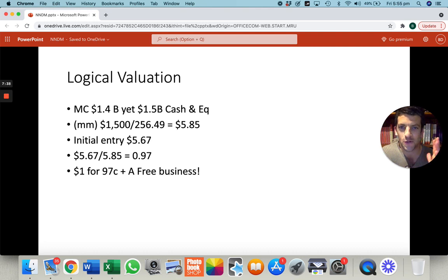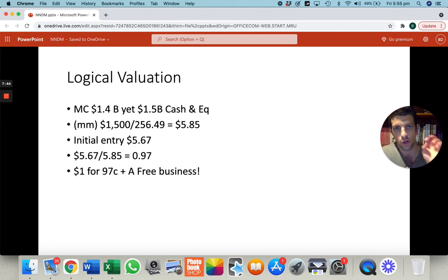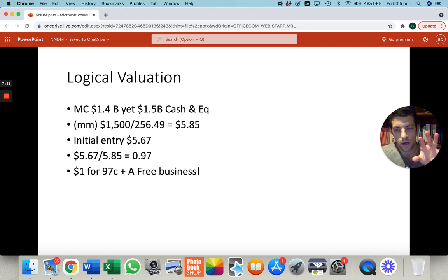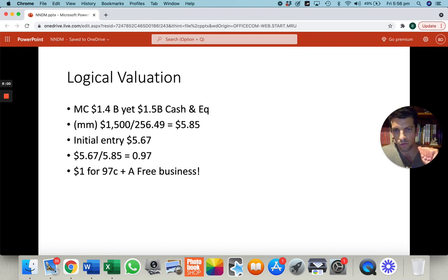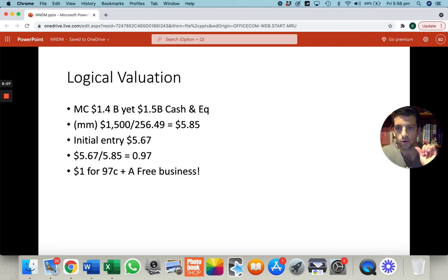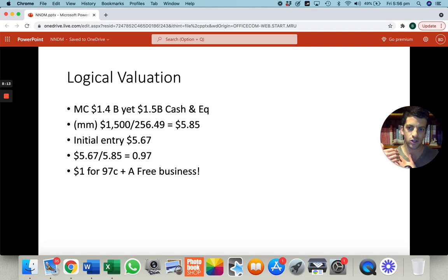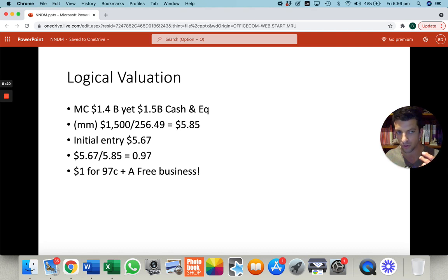I've called this a logical valuation — certainly not a discounted cash flow because the company doesn't really have cash flow yet; they're going out to buy their cash flows. So they've got a market cap of $1.4 billion — shares times share price — but they've got $1.5 billion in cash on the balance sheet. If you were to buy the whole company, you're buying it for less than the cash they have. You're buying $1.5 billion for $1.4 billion. All else being equal, that's a good deal.